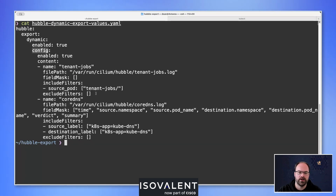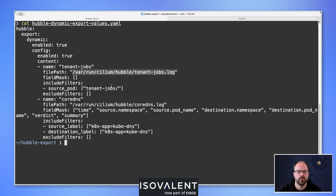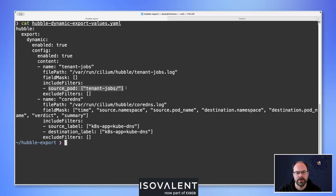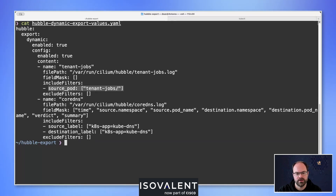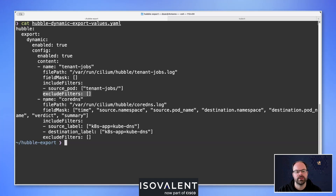We have two separate arrays for two different output files. The first is called tenant-jobs — we send traffic to a file matching that namespace. We're capturing any source pods, meaning egress traffic from that namespace. To also capture ingress traffic, we could add a destination_pod line with tenant/jobs. The second configuration is more advanced: we capture everything going to CoreDNS, sending it to its own file, and adding a field mask specifying exactly which JSON fields to capture.